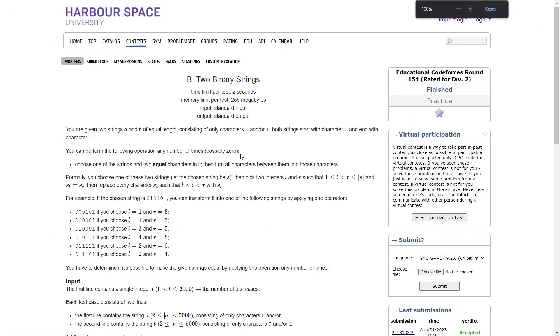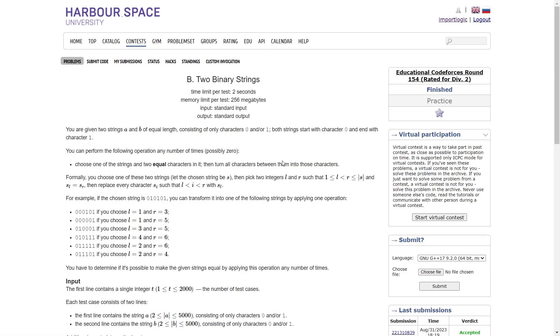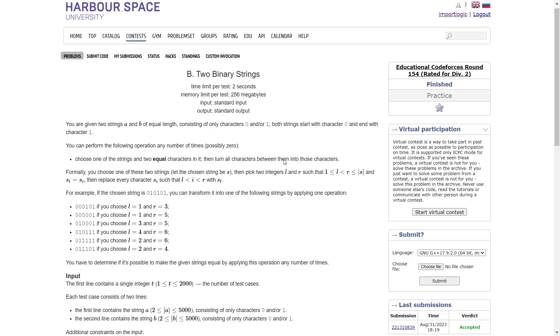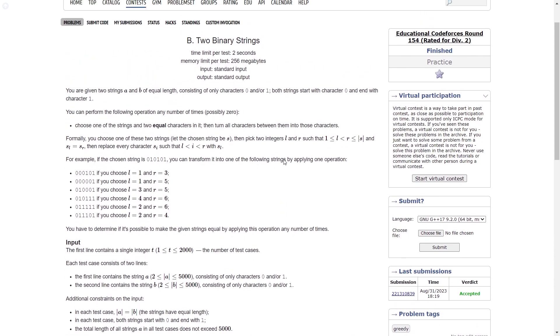I solved this problem after solving problem C, but today's round was an educational round so there was no benefit of solving the later problem first. Anyway, the second problem says we have been given two strings A and B of equal length.